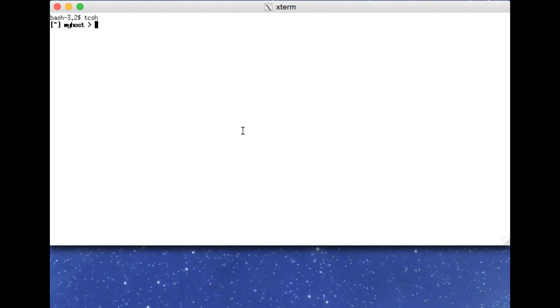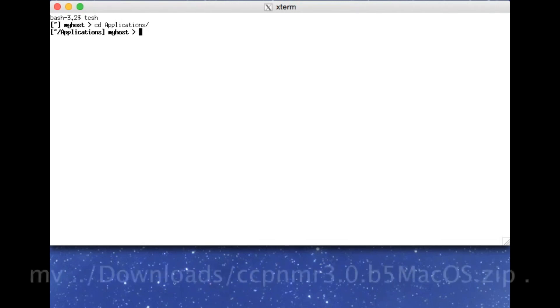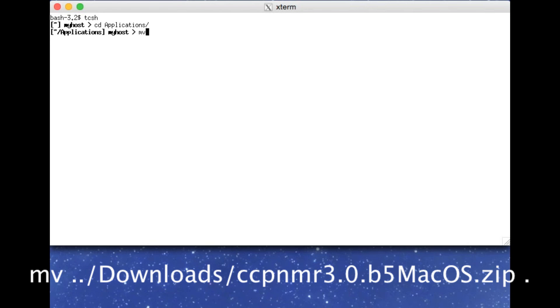You can install the program very easily from the command line. I'm going to start by going to the folder where I want to install the program. Then I'm just going to move my downloaded file from the downloads folder to the current directory.